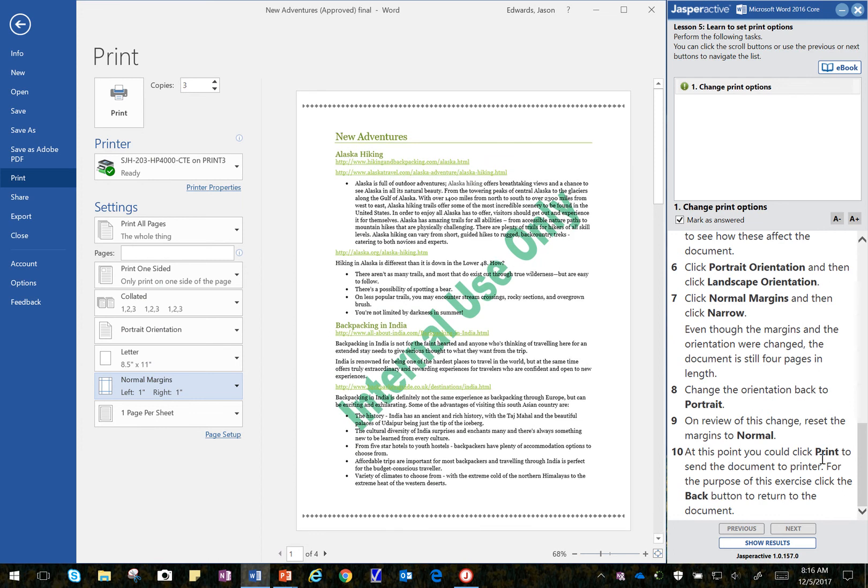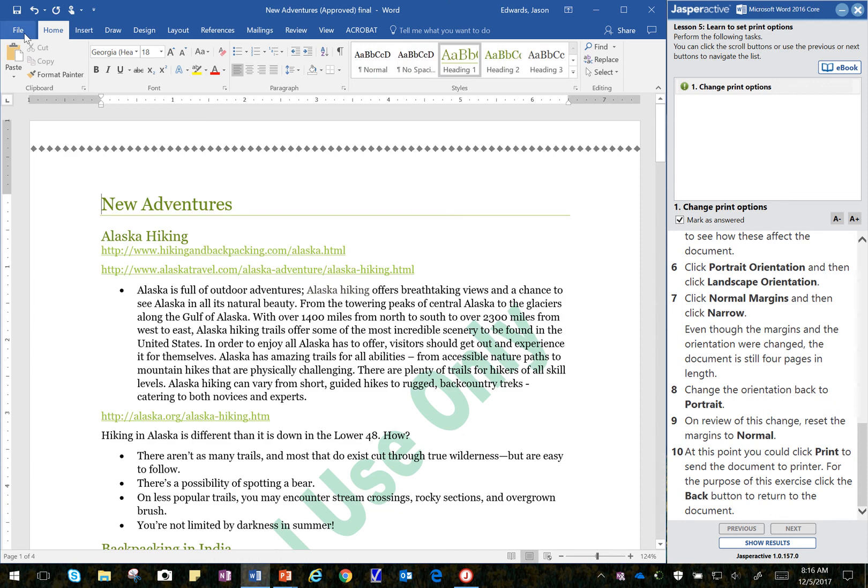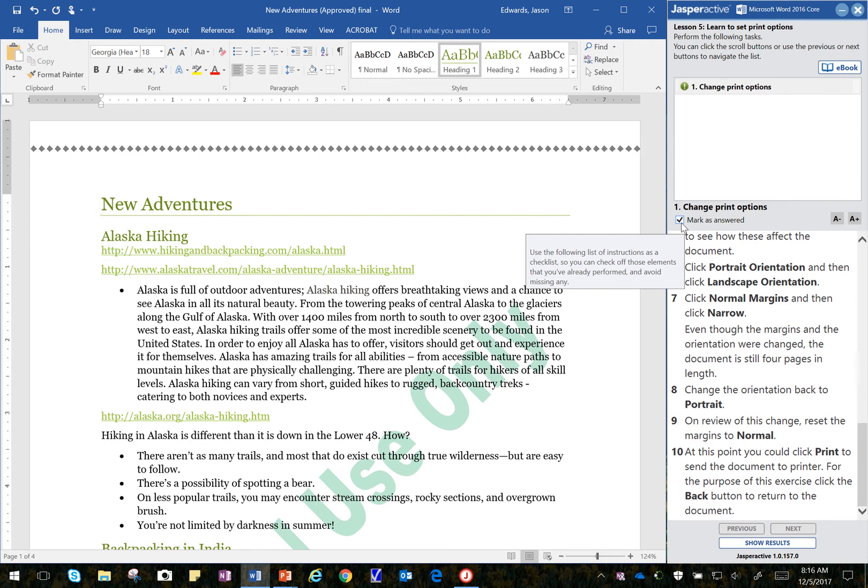At this point you can click Print, which is up here. We're not going to do that and send the document to the printer. We're going to go ahead and then just click Back.